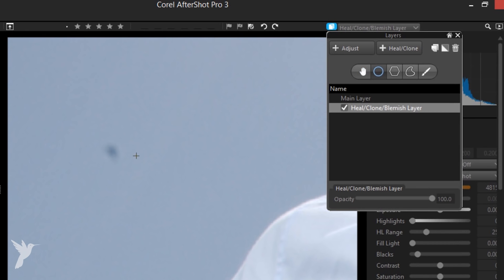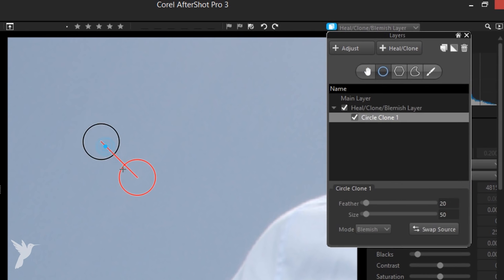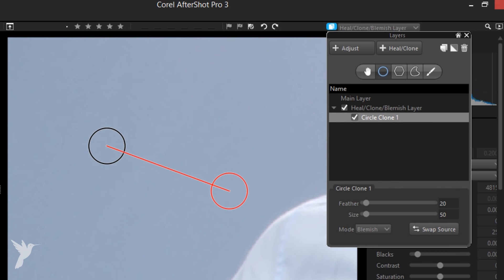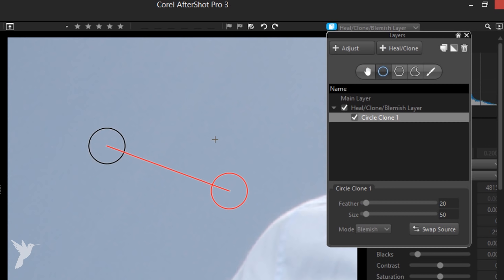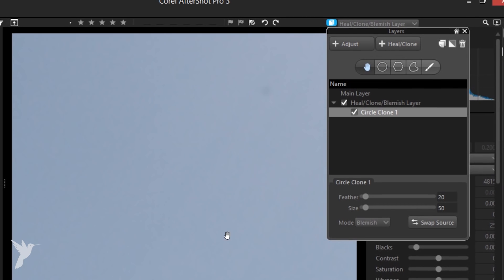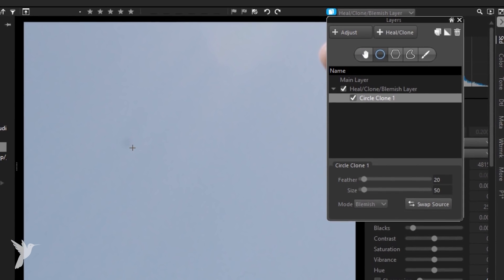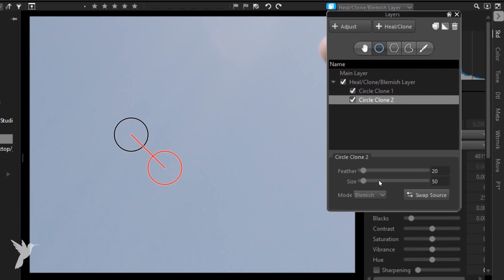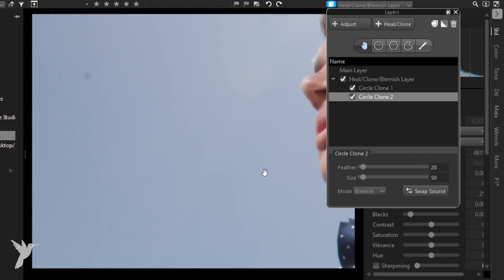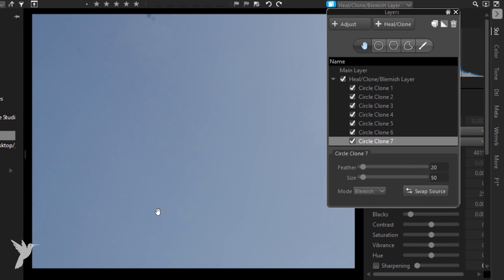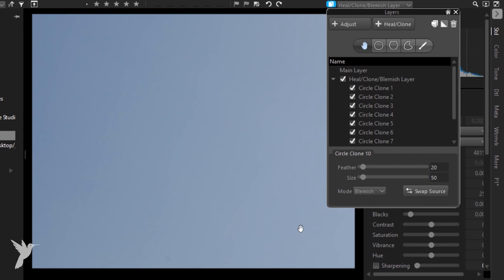Click on the dust spot that you want to remove and then click and drag the red circle to an area of your photo with similar attributes. Line it up and there you go—just like that, my dust spot is gone. The red circle is a source and the black circle is a destination.